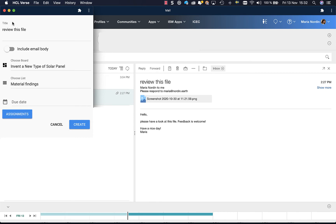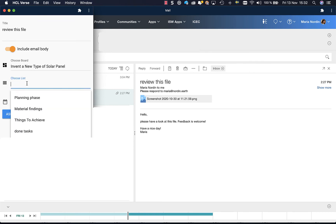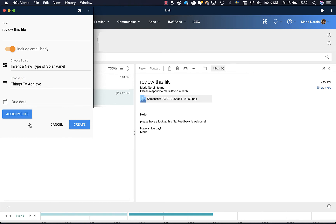Here is the title of the card. I can choose if I want to include email body which I want to. I choose which board I want to put it in. I choose a list. Let me do that one.